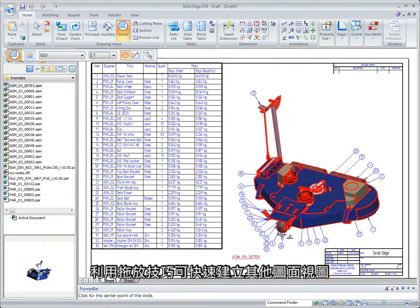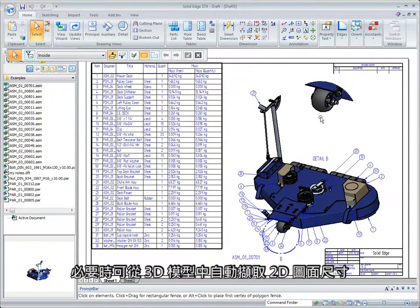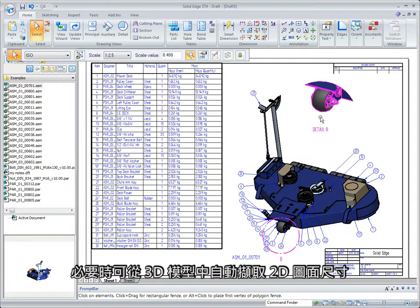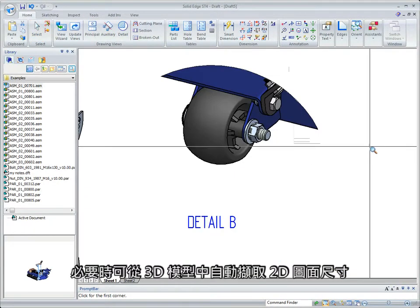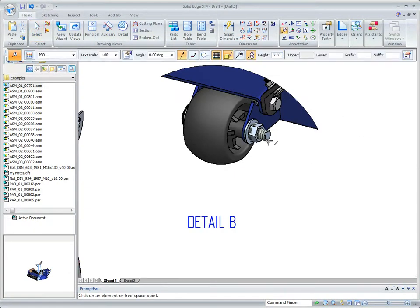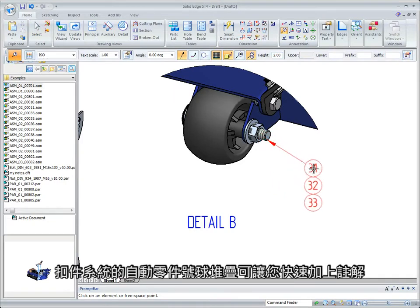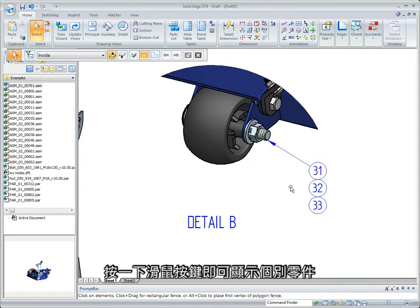Additional drawing views are quickly created using drag and drop techniques, and 2D drawing dimensions can be automatically retrieved from the 3D model if required. Automatic balloon stacking for fastener systems allows you to annotate fast, calling out each individual part with a single click.